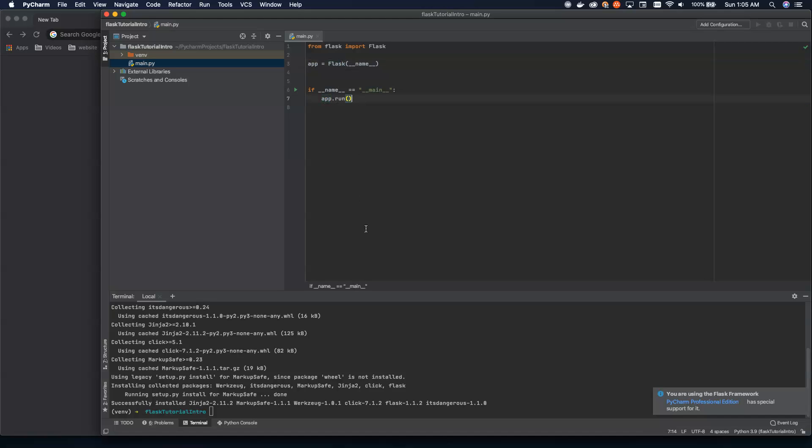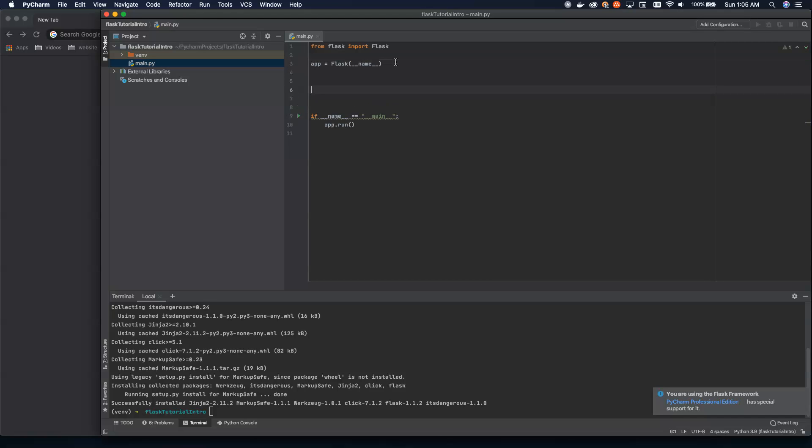Now, as I said, this isn't going to do much. I can spin this up. You'll be able to see that it's up and running, but nothing will show. So let's actually make it show something.